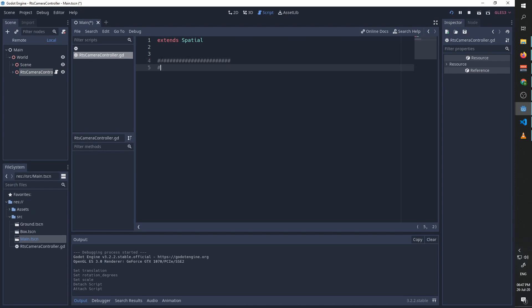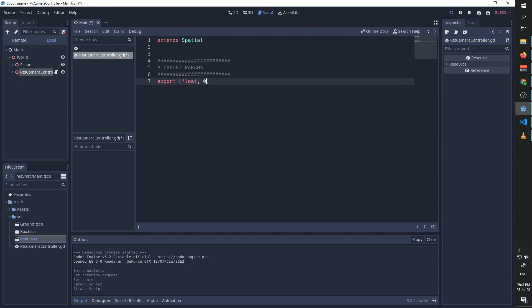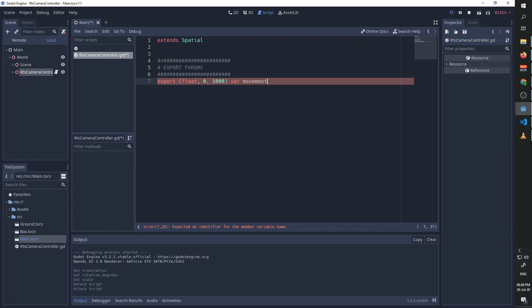The first parameter we are going to expose to our user using export params is going to be the camera movement speed. It is going to be a float with a minimum value of zero and a maximum value of a thousand, which is supposed to be some large number we don't expect the user to ever choose. We are going to call this 'movement_speed' and we are going to scale our velocity vector by this movement speed so that we can increase and decrease the camera speed from the editor.